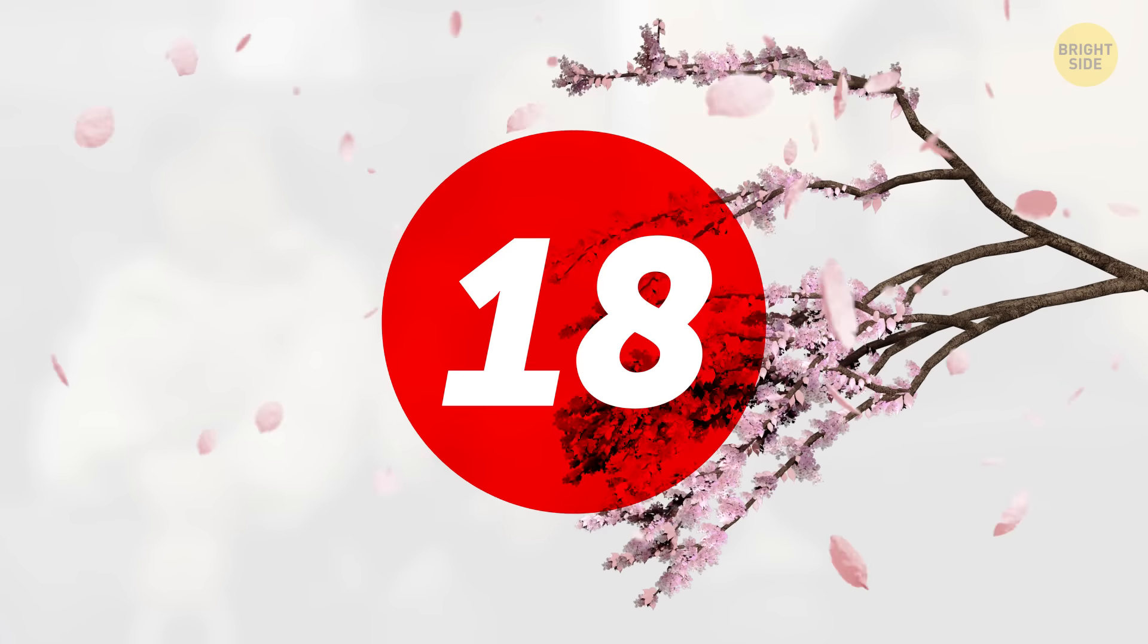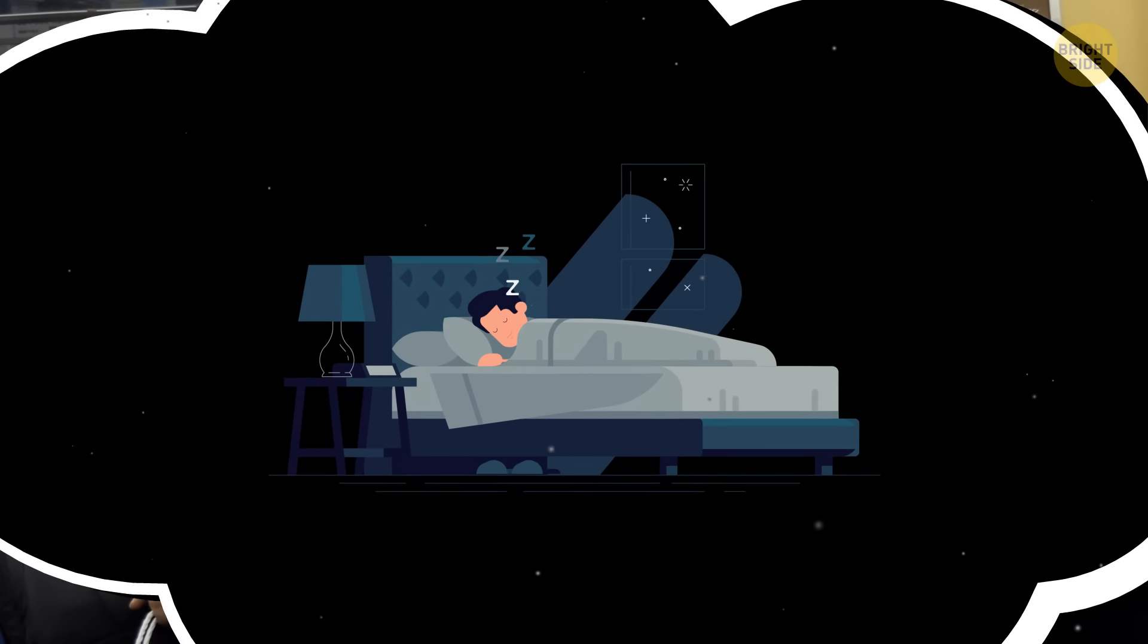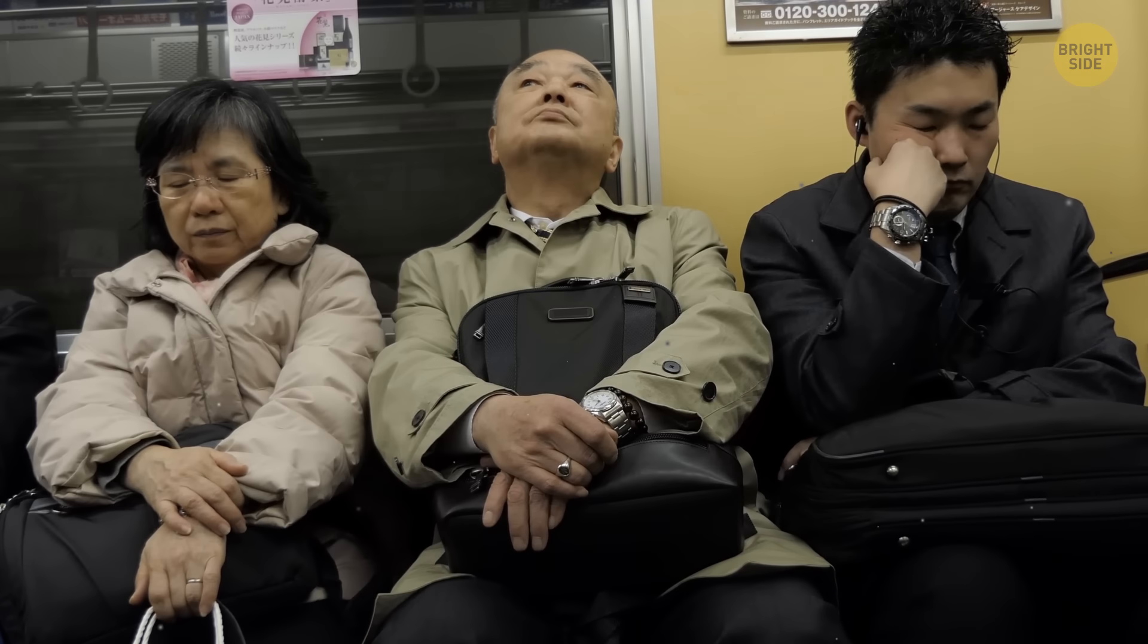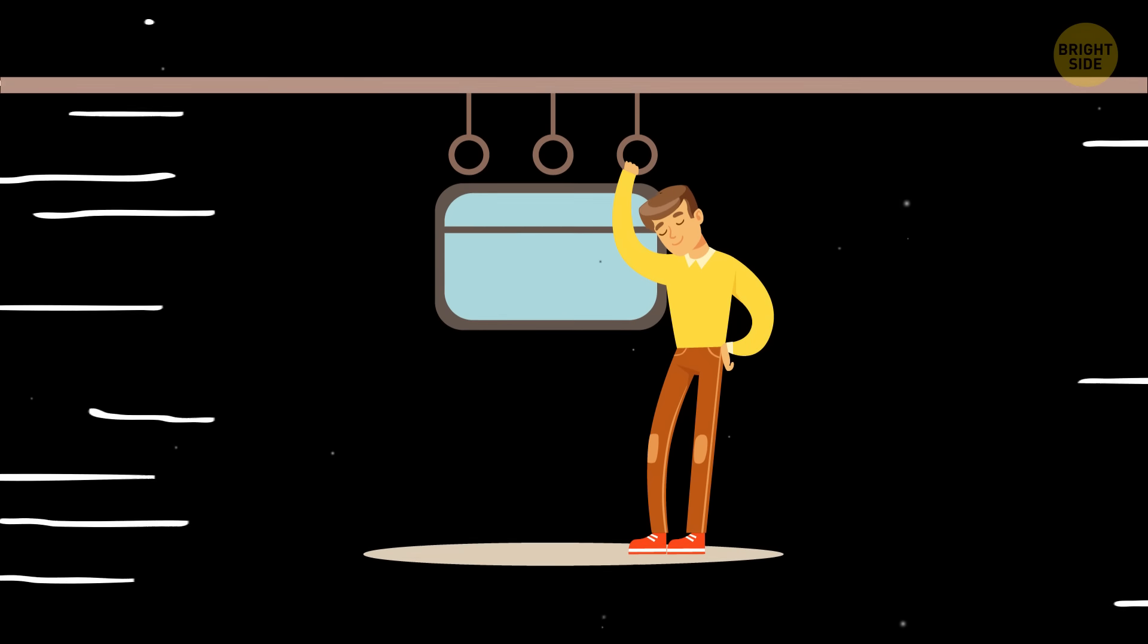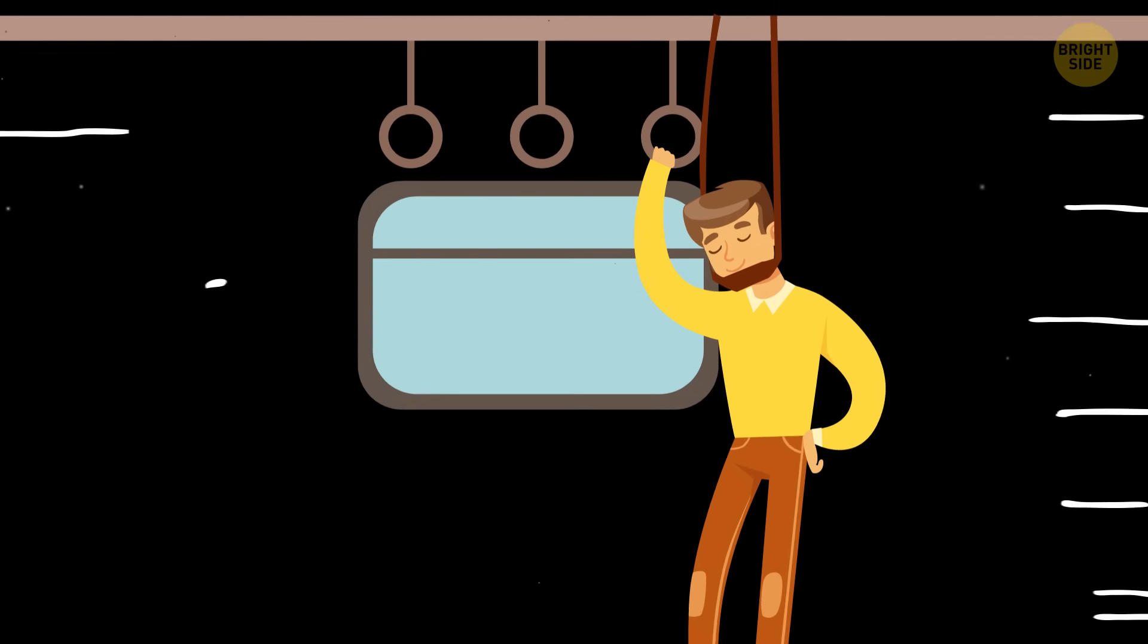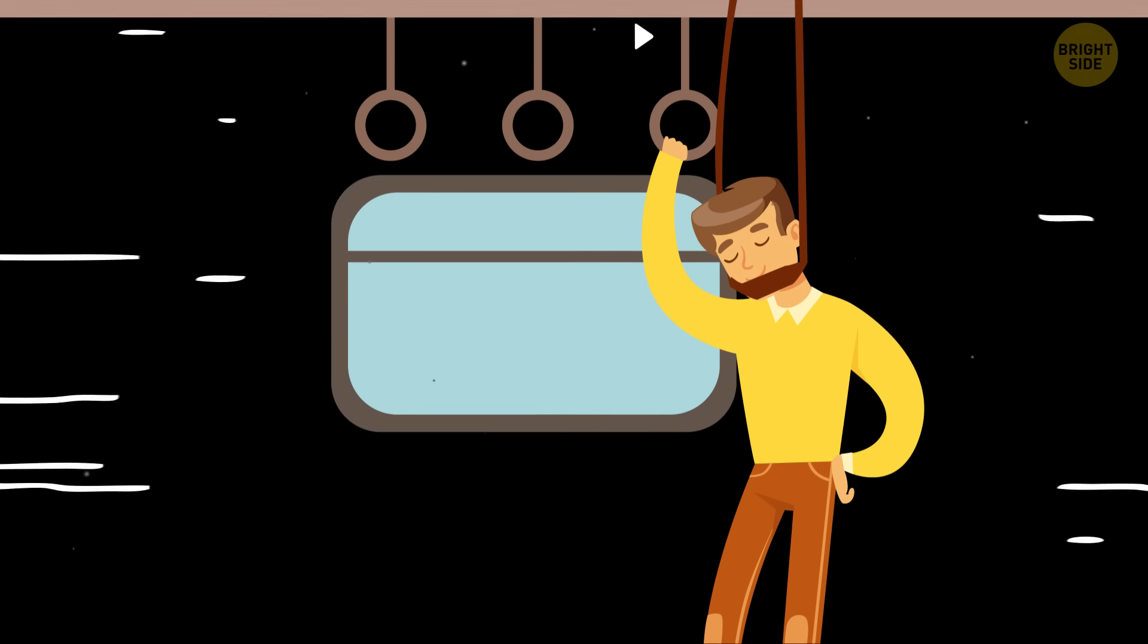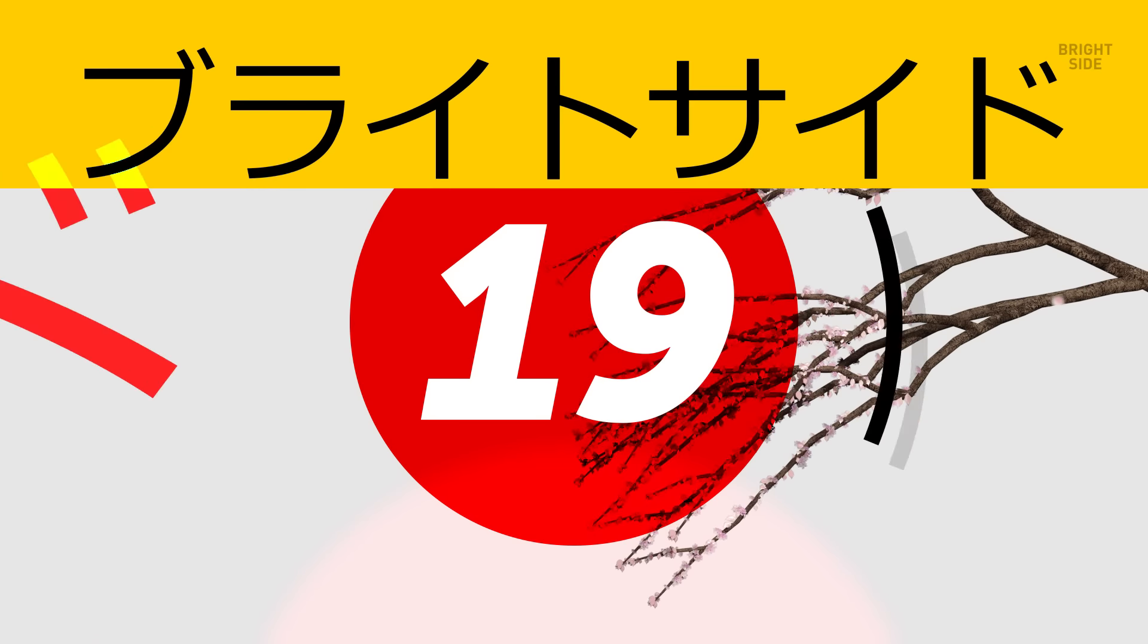Number 18. Imagine returning home after a long and crazy day at work. The only thing you can think of is lying down on your bed and closing your eyes. But you still have a long and tiresome subway commute. Well, the Japanese have found a solution for this problem, and that's a subway chin rest. It may look bizarre at first sight, but this way, even if you nod off while standing shoulder to shoulder with other passengers, you won't tip over. You might even have a good pre-dinner nap.